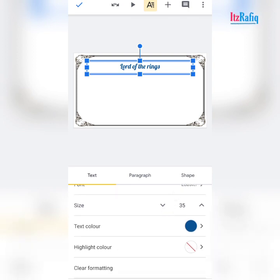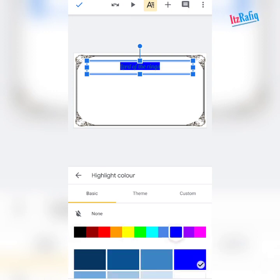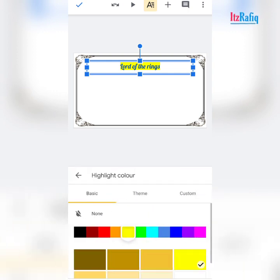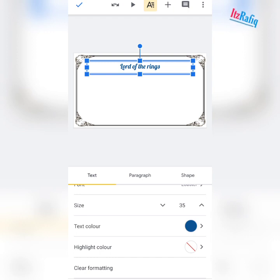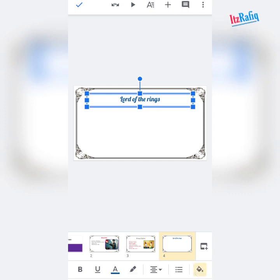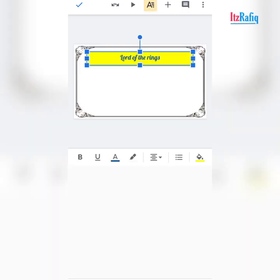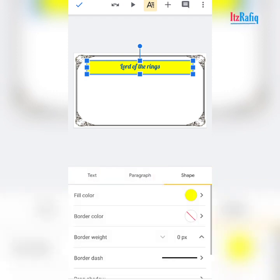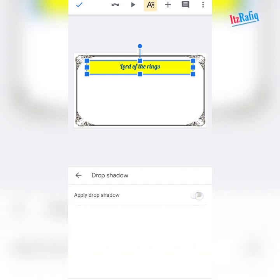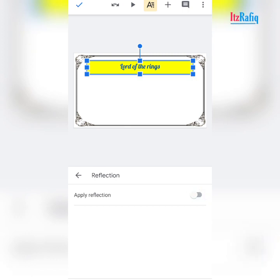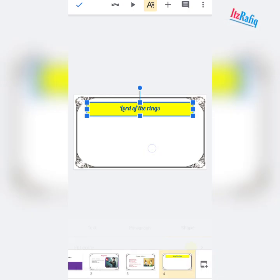If you want to highlight the text, you can add a highlight and get a background color — normally yellow is used for highlight. If you don't want it, tap on highlight and then none. If you want a background color to your text box, tap here and choose a color. You can also tap on drop shadow or reflection if you want. Better to not add reflection though.